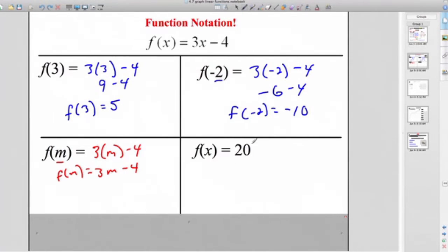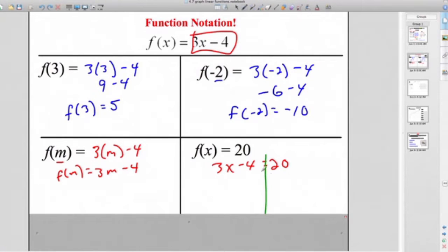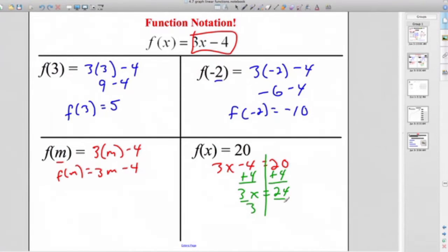Here's a tricky one — a lot of people want to plug 20 in for x when they see f of x equals 20, but that's not right. This means the function equals 20 at some value of x. So 3x minus 4 equals 20. Solve it: add 4 to both sides to get 3x equals 24, then divide both sides by 3, so x equals 8. If I put 8 in, f of 8 equals 20. Be careful — find the x that makes it true, don't just plug 20 in.